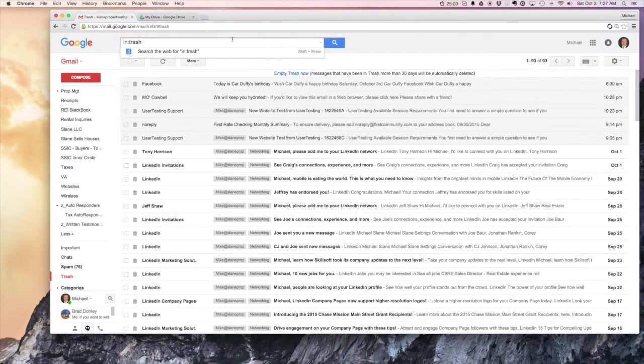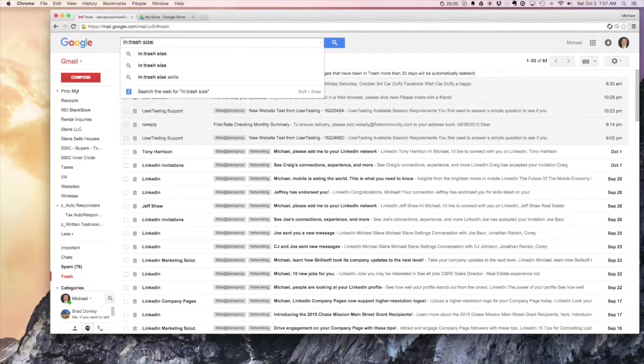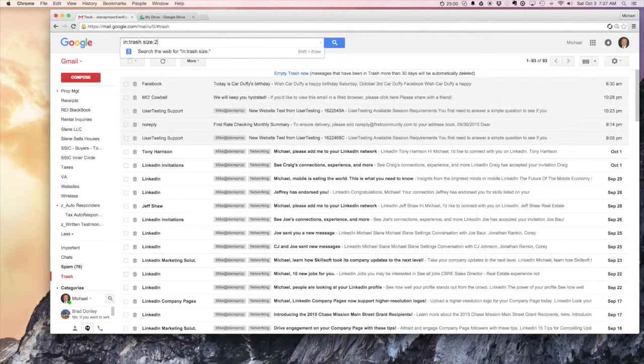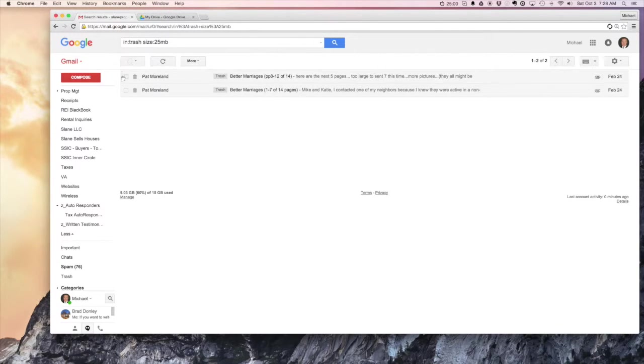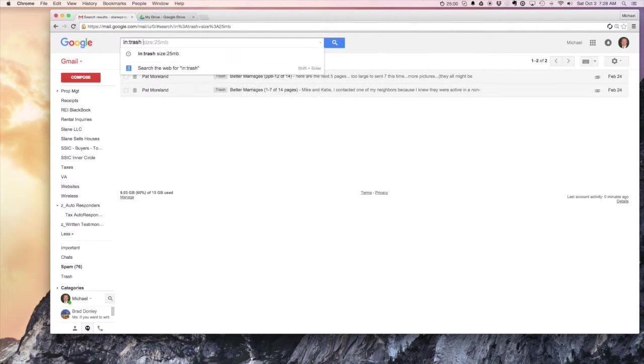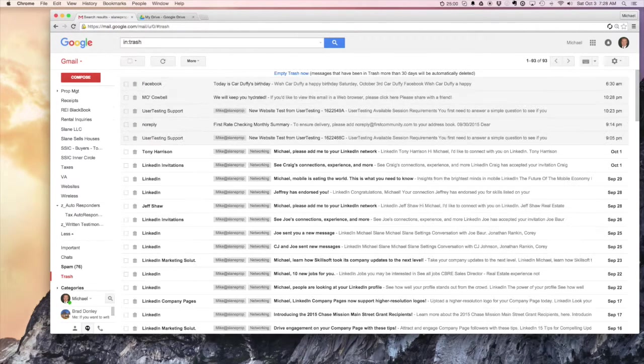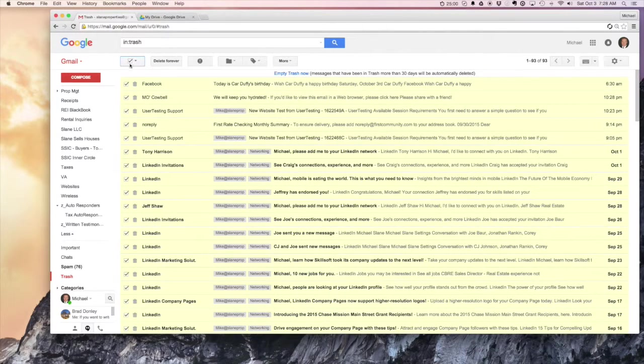You can type right behind it size 25 megabytes and you'll see these are still technically part of your storage. Okay, so we can see those are still in the trash. So if we clear out that search and we just look in our trash, you do have the option here to delete forever.